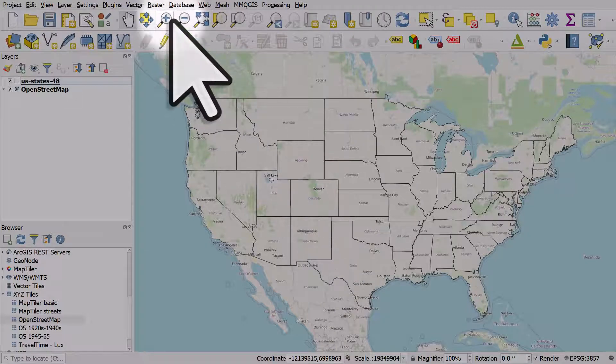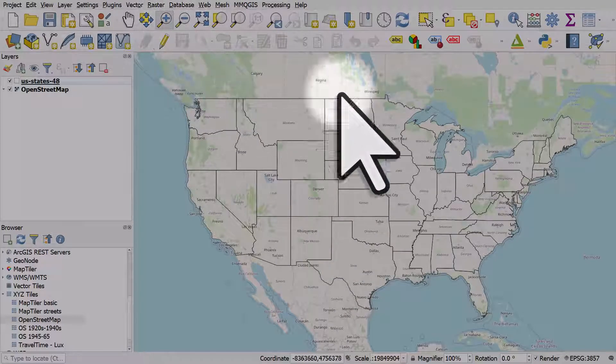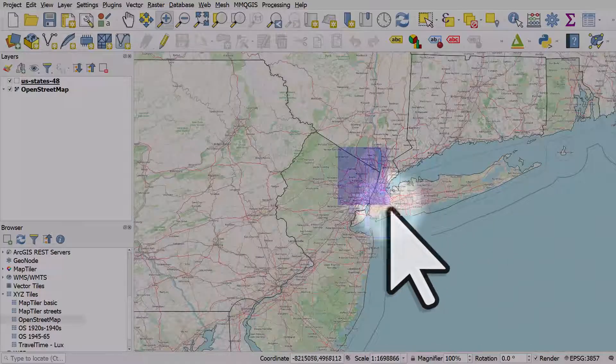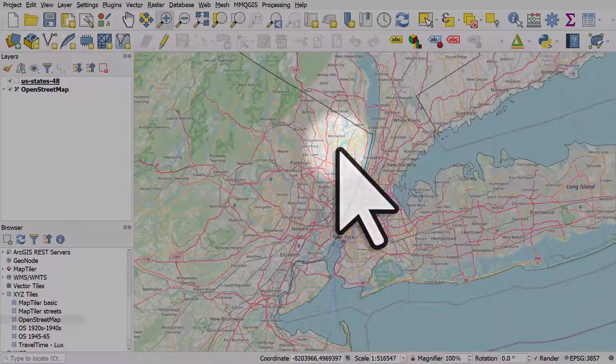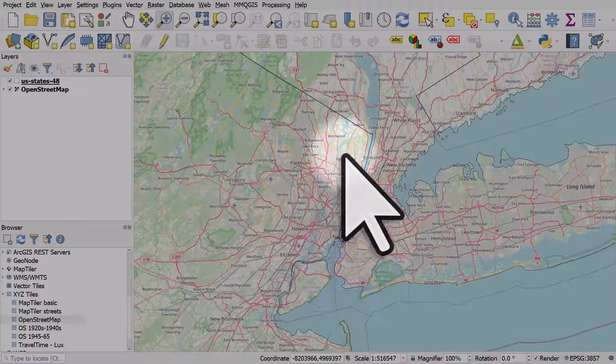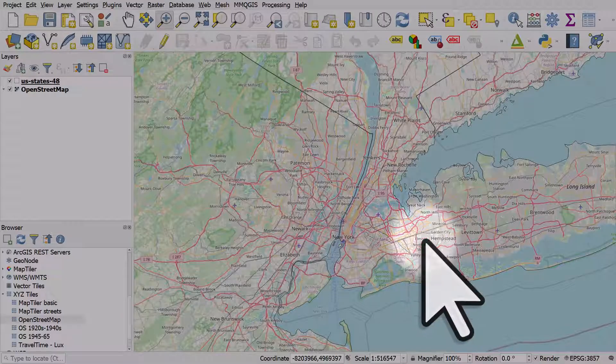I'll zoom in to New York so we can see it's nice and clear.